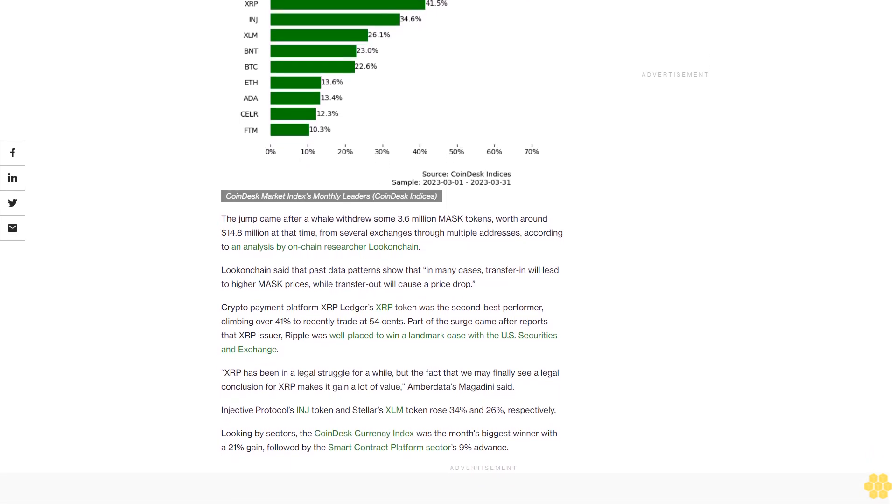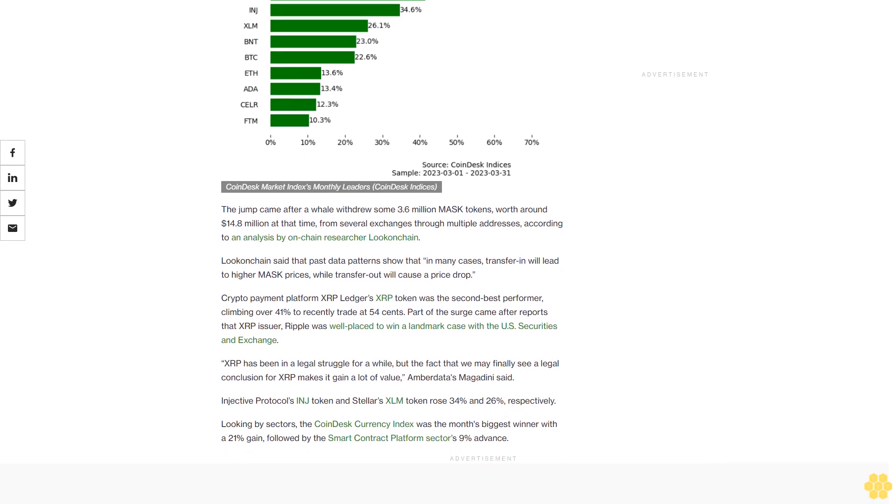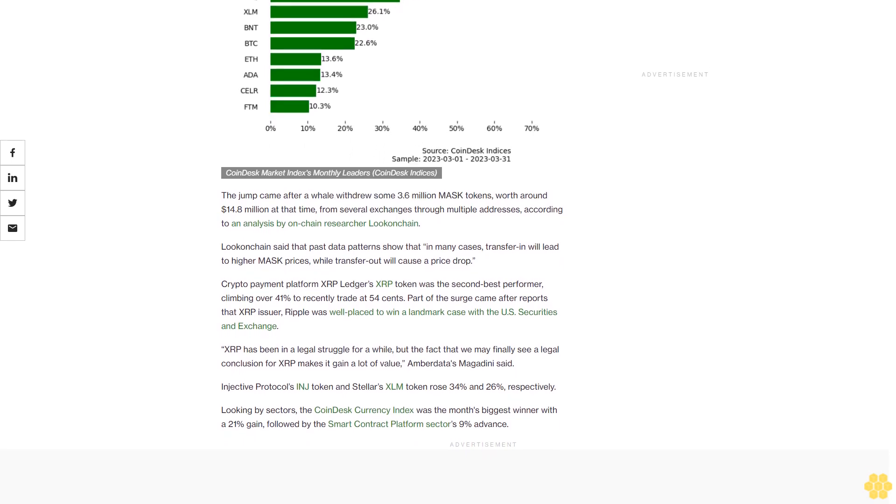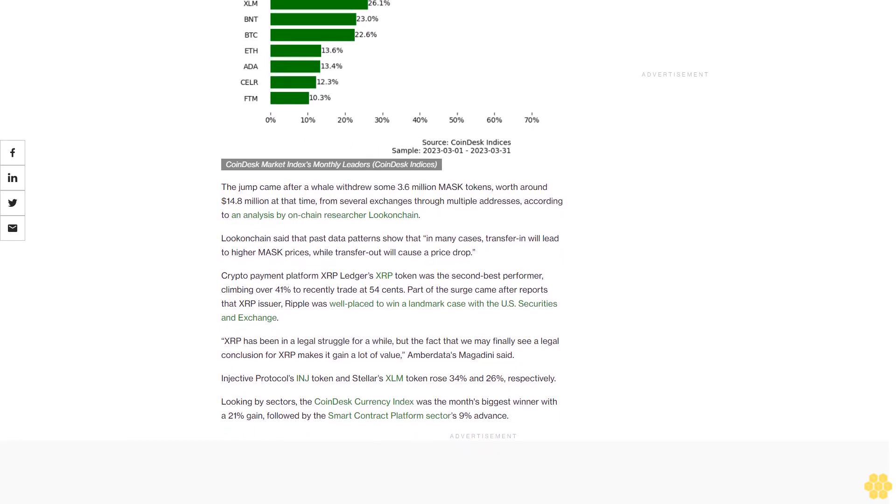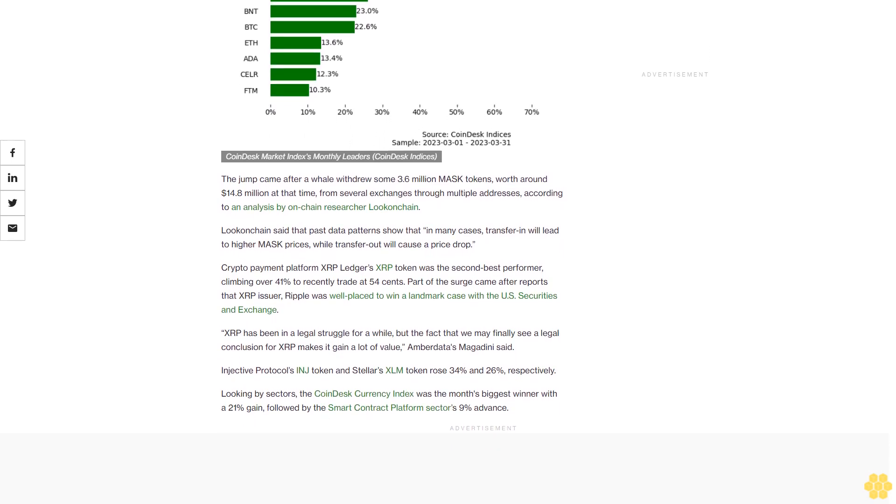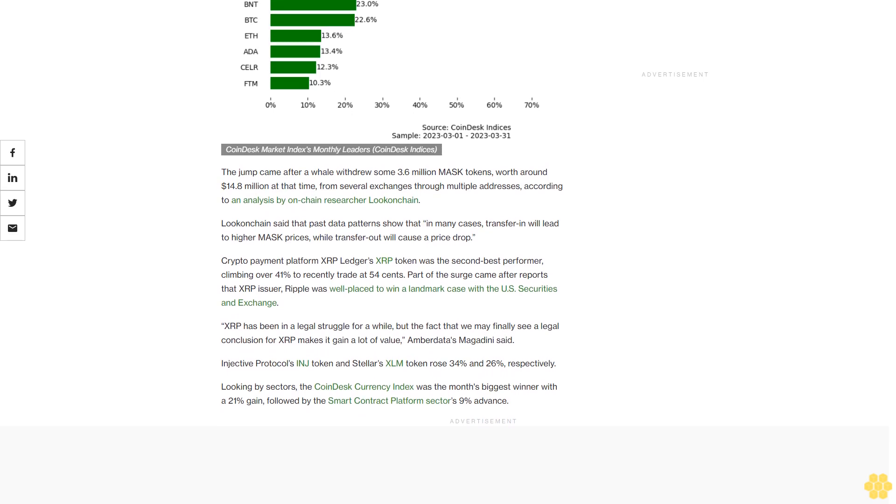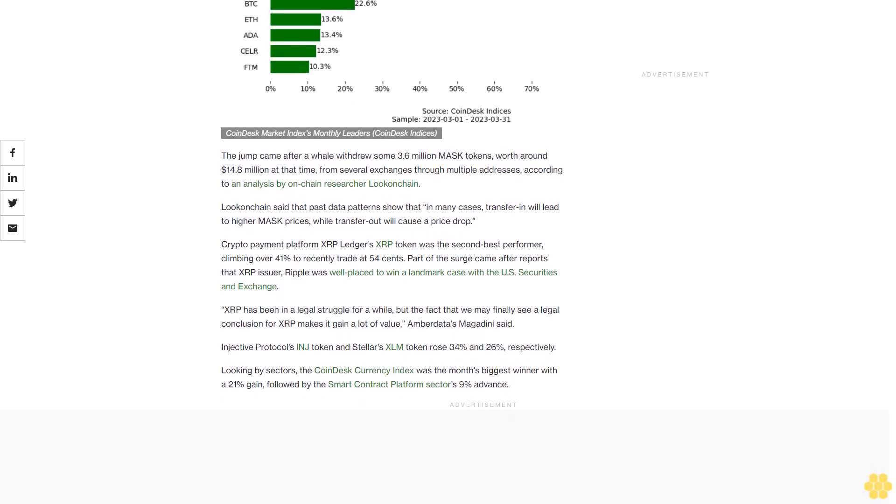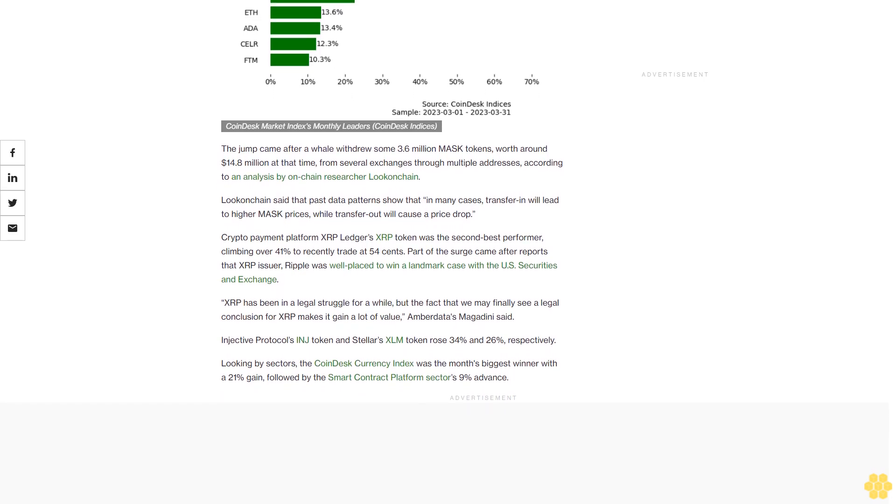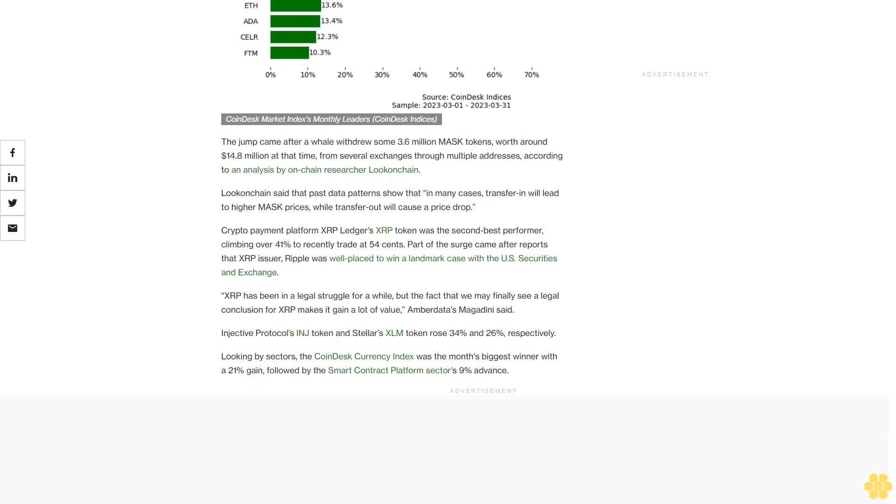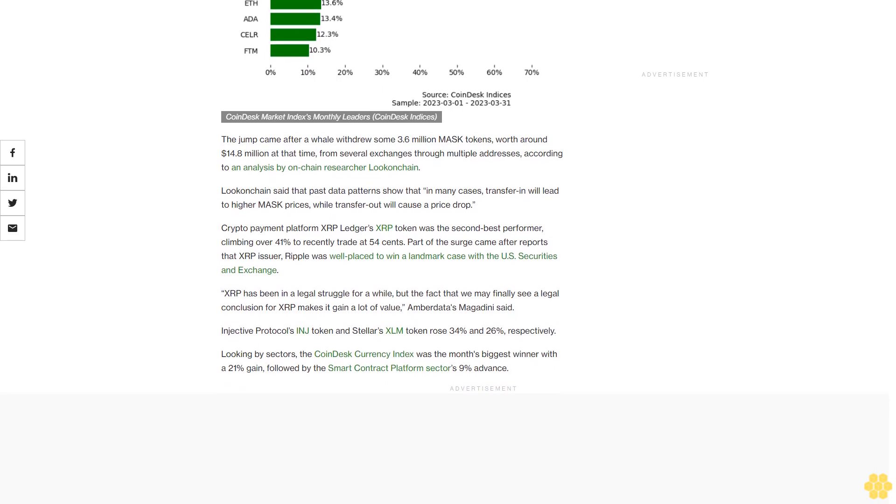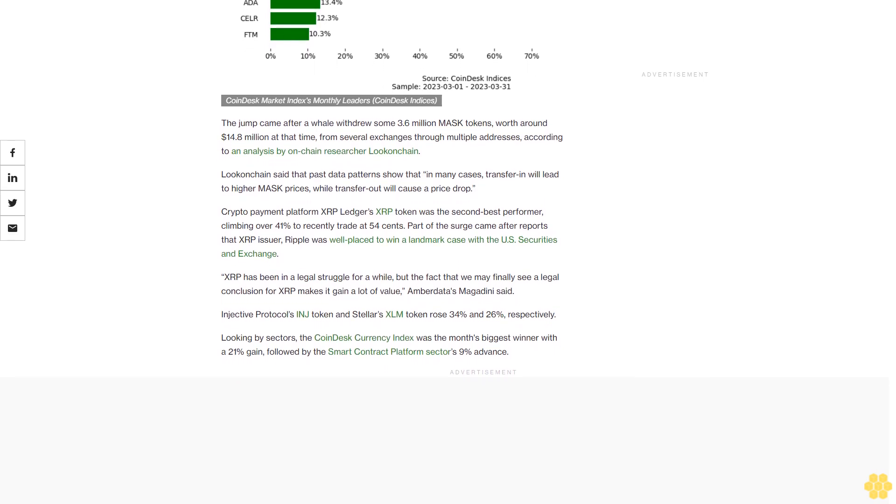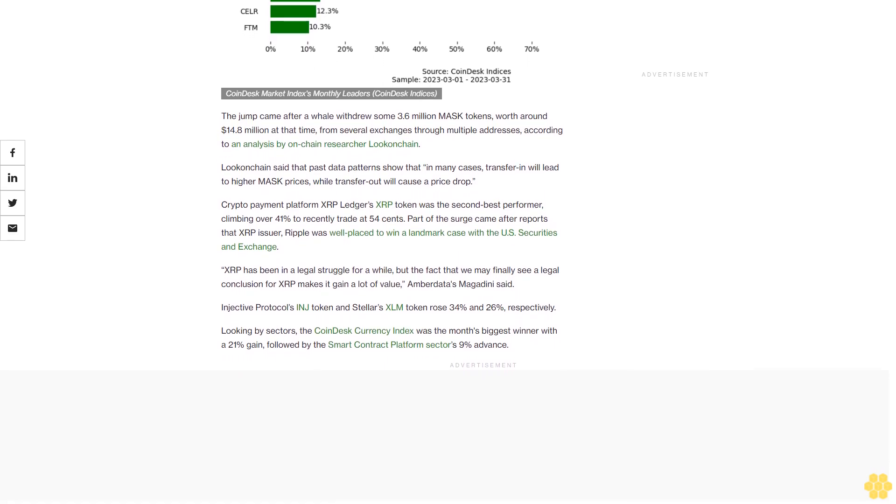Injective Protocol's INJ token and Stellar's XLM token rose 34% and 26%, respectively. Looking by sectors, the CoinDesk Currency Index was the month's biggest winner with a 21% gain, followed by the smart contract platform sector's 9% advance.